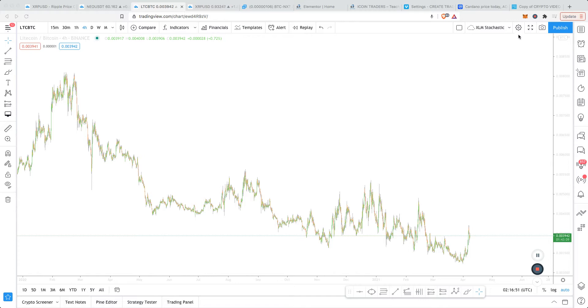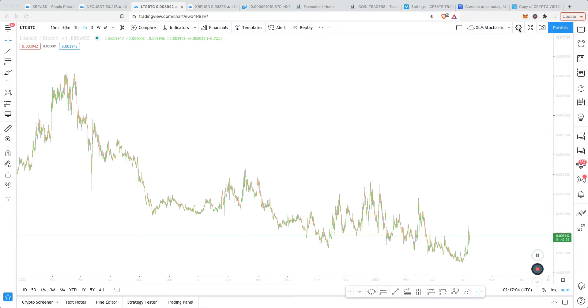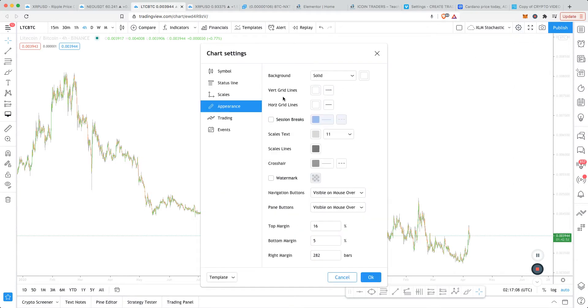We look up in the upper right-hand corner where you see this little wheel icon, so to speak, right next to the publish button. You click on that and you're going to see certain things.